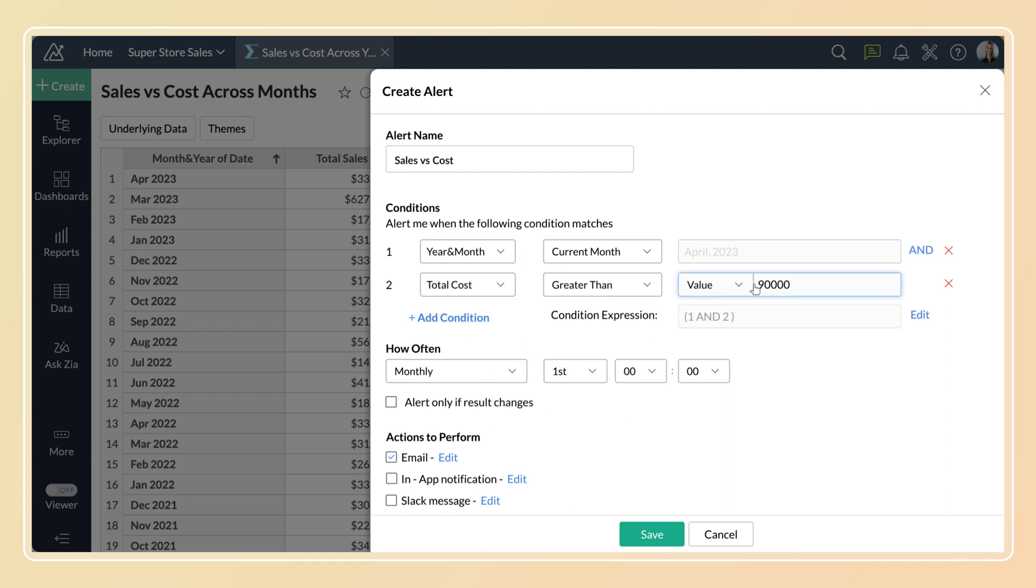Now you've configured the alert conditions. What do you want to do when the conditions are met? Well, Zoho Analytics allows you to perform a set of actions. Let's see how to do this. In the actions to perform section, select the action that you want. You can select multiple actions.